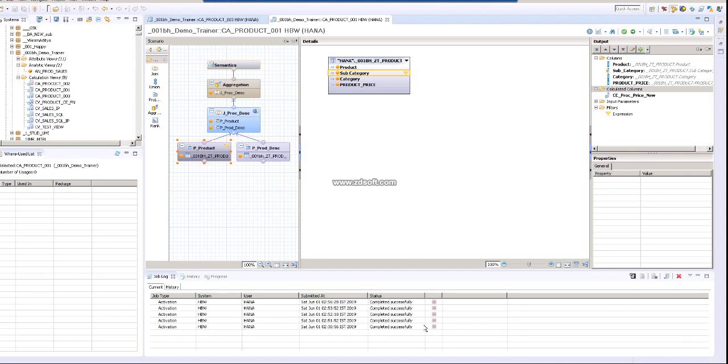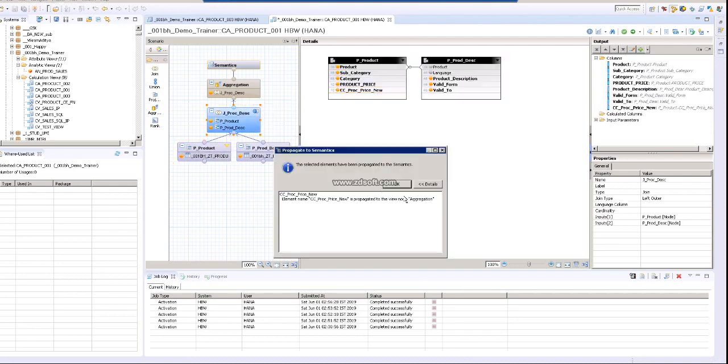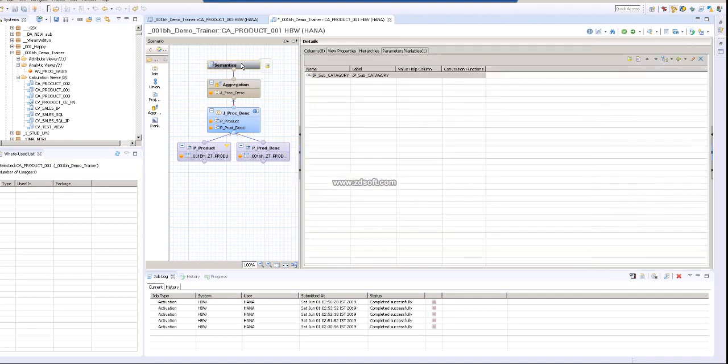And then let it activate and see how it works. Product price is there. I'll do one more thing, which is that it needs to be propagated to the semantic layer, so it needs to be propagated to your top layer.